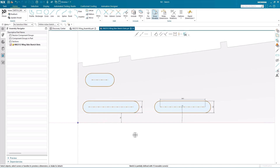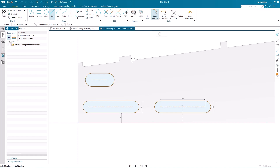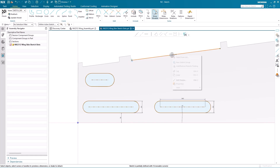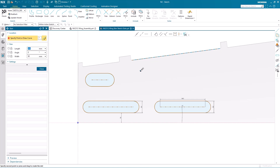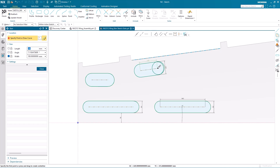Now I want to create some other inspection holes that line up with the trailing edge of the wing. One option would be to measure the angle of the trailing edge and input that into the slot parameters, or I could project the trailing edge into my sketch. In this case, it's just as easy to construct a reference line and use that to align my slots. All I need to do is touch that line during construction of the slot.